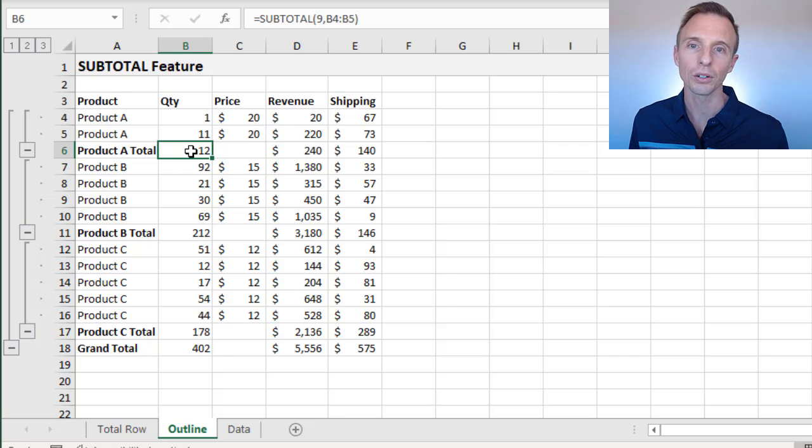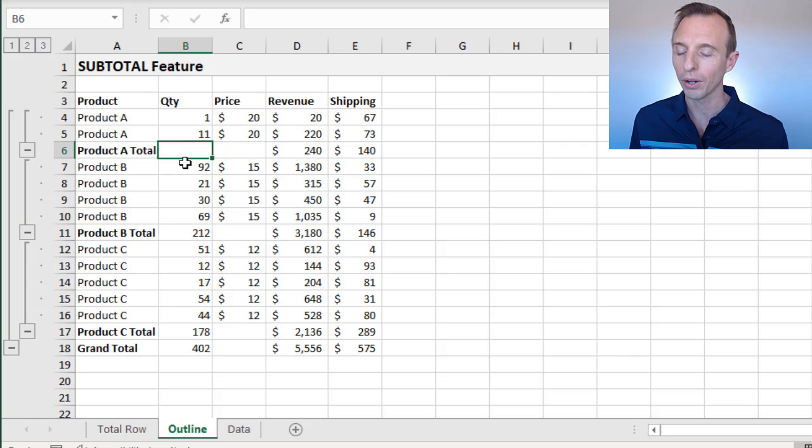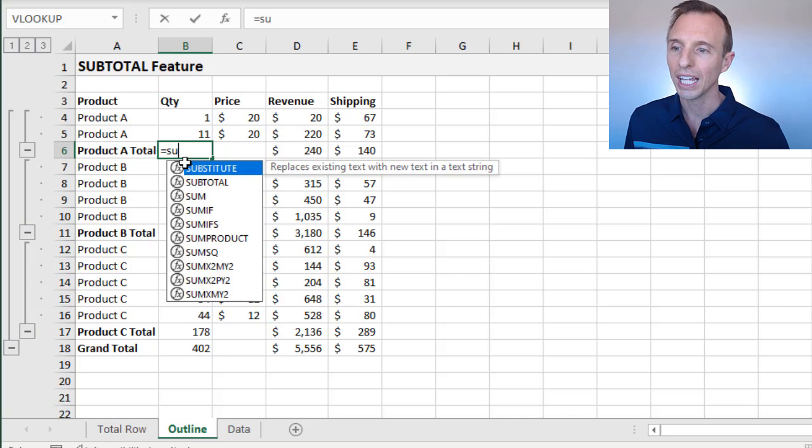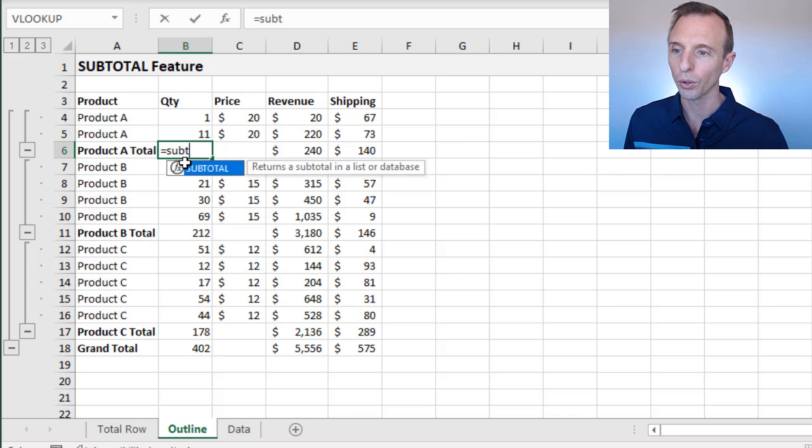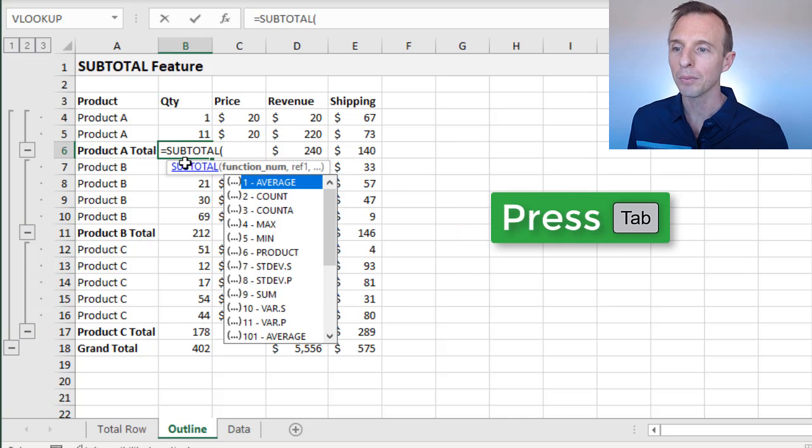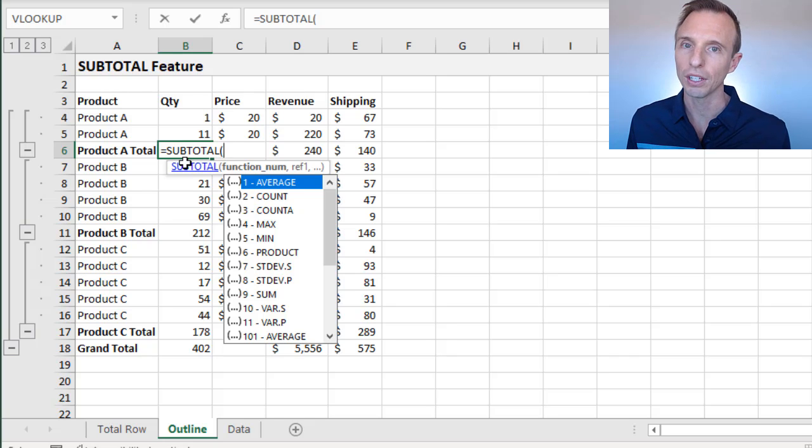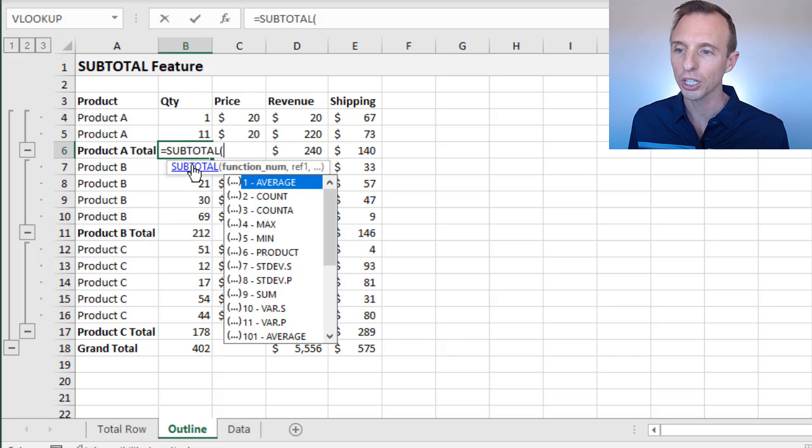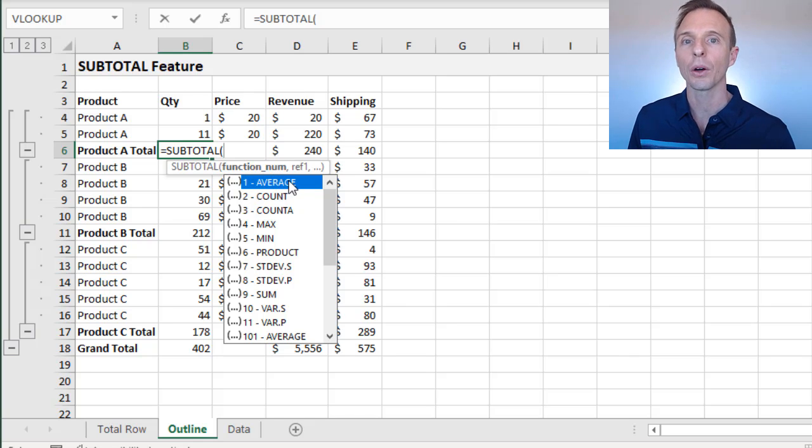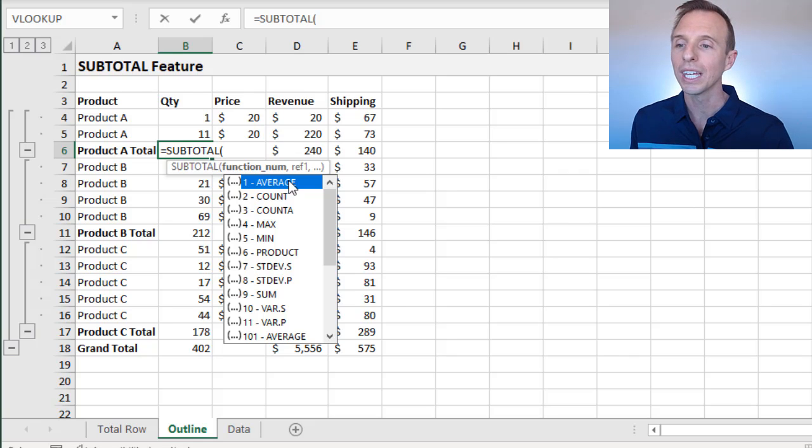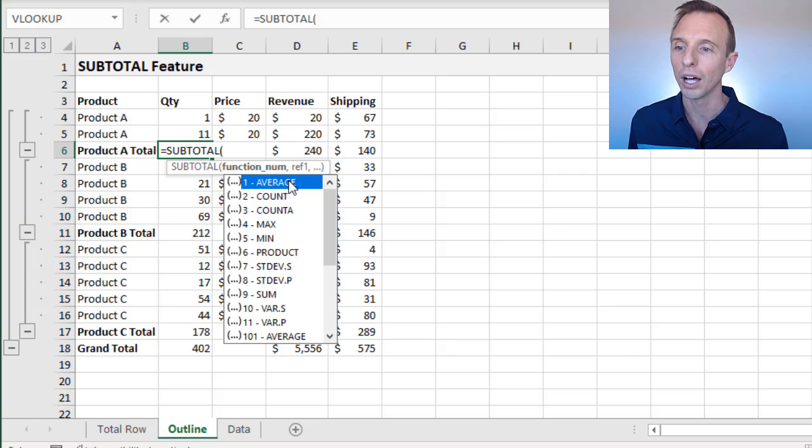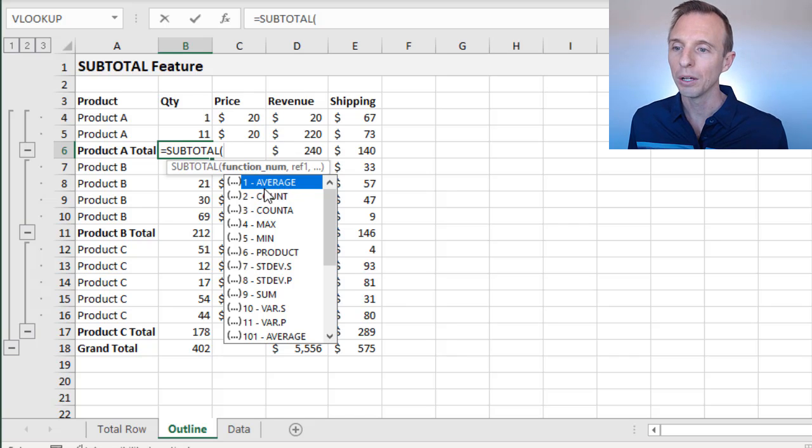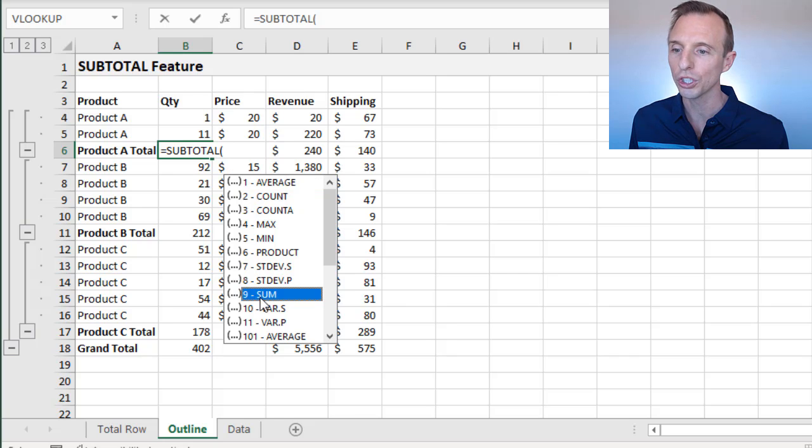I'll delete this formula here and we'll rewrite it to learn about how subtotal works. We're going to start typing equals subtotal and tab into that. The subtotal function has two arguments. The first argument is the function number. As you saw before, the function number was nine, and subtotal allows us to do different calculation types. Instead of doing an average or sum function, we can do all that from the subtotal function by specifying this function number. If we want to do a sum, we'll choose nine.